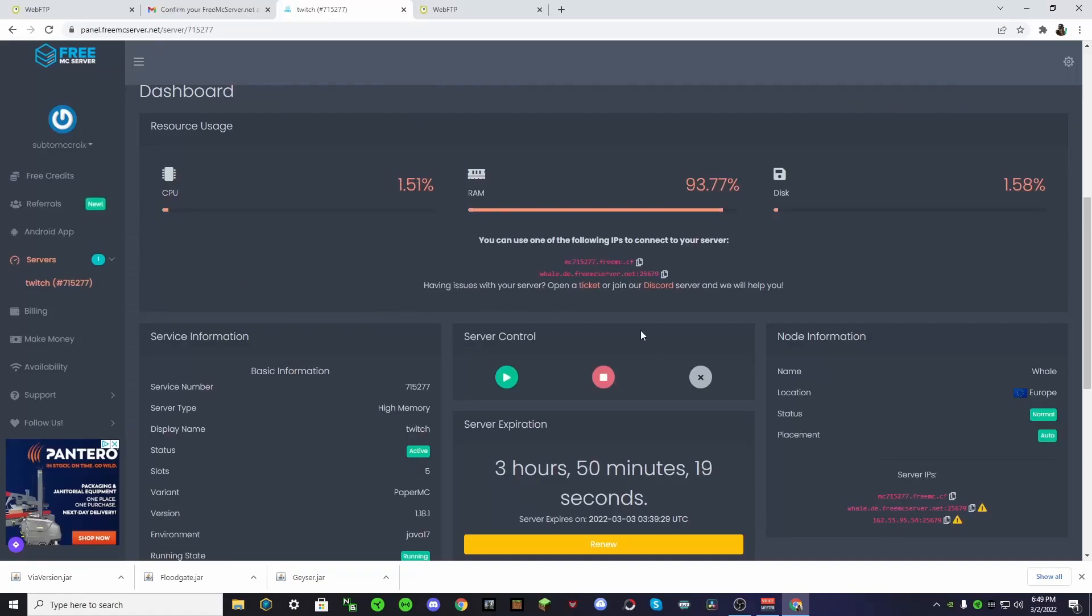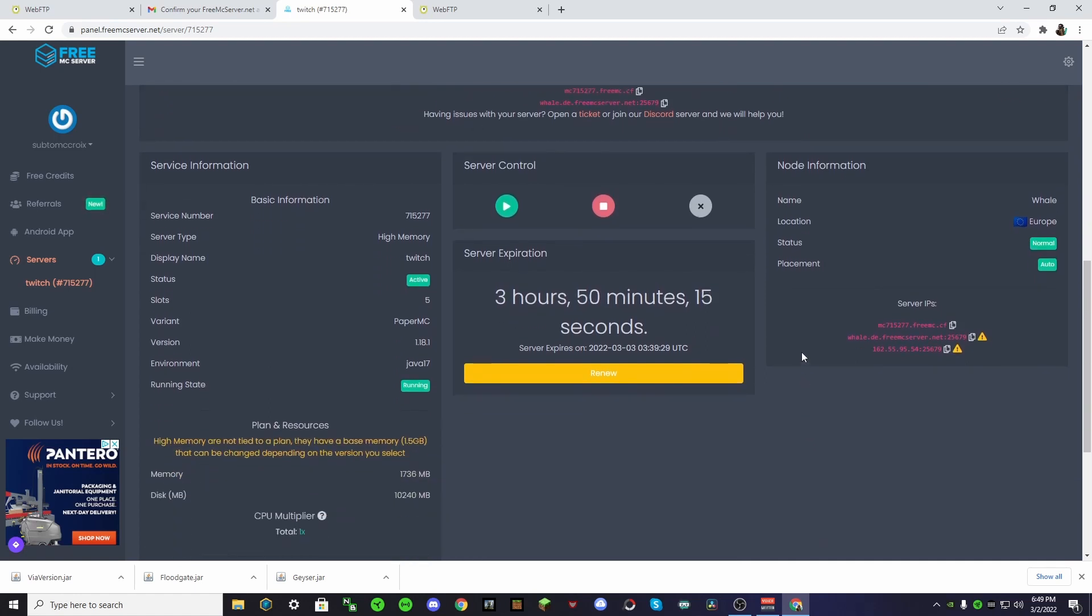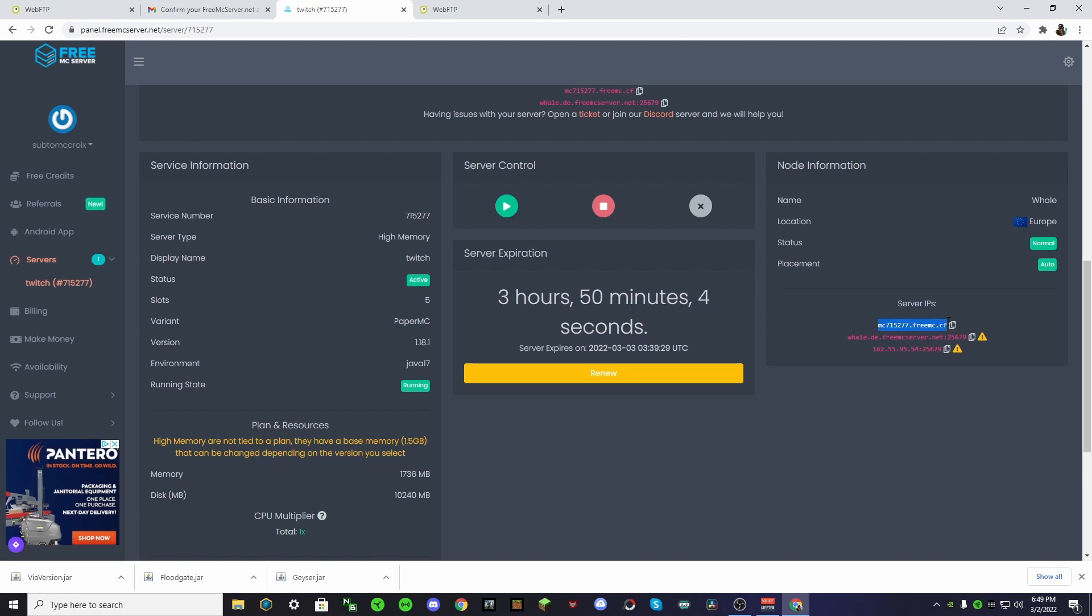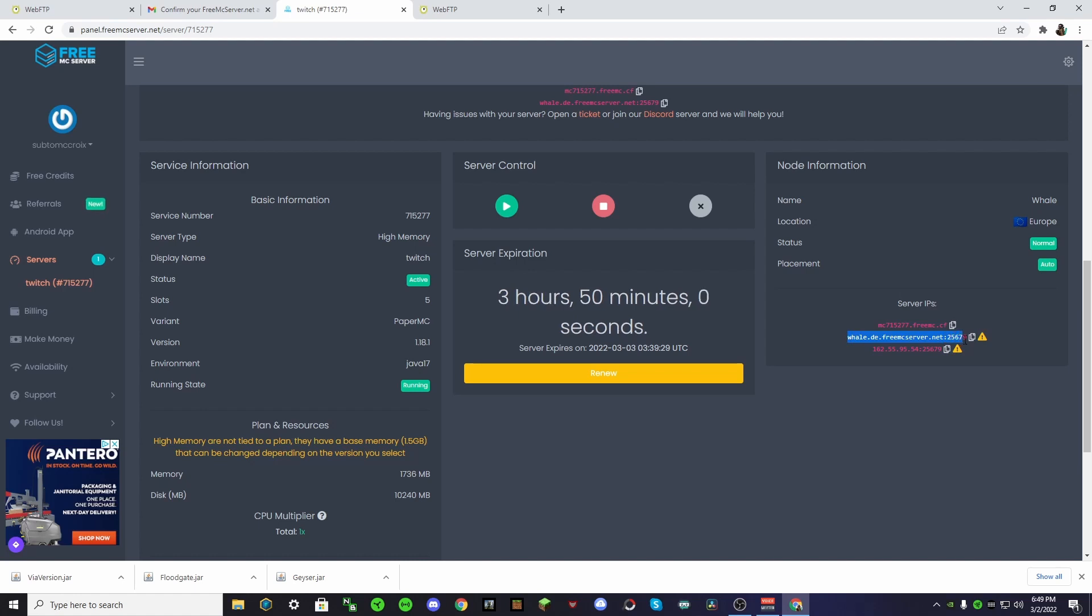And then if you want to connect to this server on Bedrock Edition, see this part? See this one right here? This is the one you want to do. You just want to do this part for Bedrock Edition. And then for your port, you want this. That's all it is. Don't use this one, and don't use this one. Just this one. This is the only one that's going to work for you. I tested this out for hours at school today.